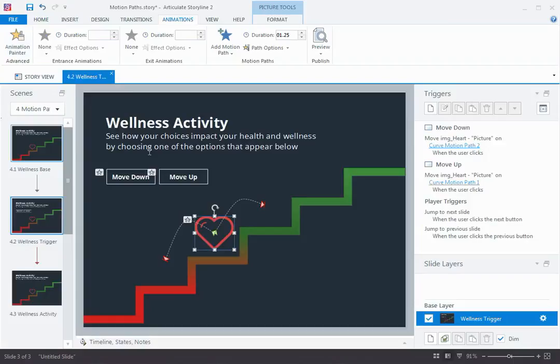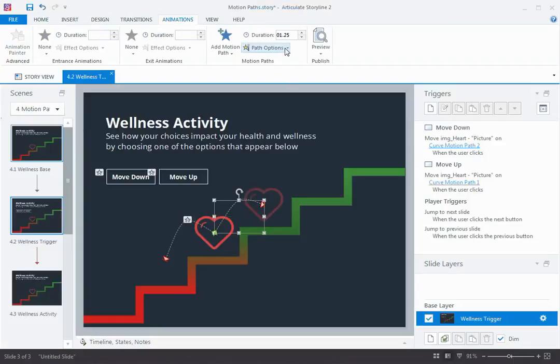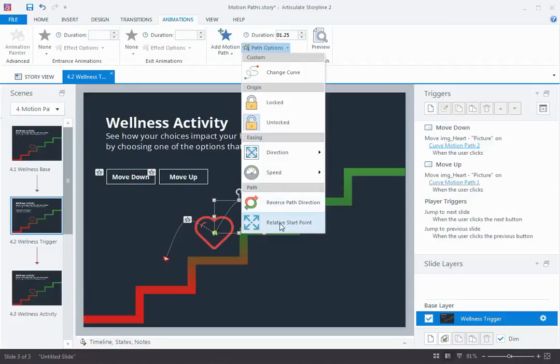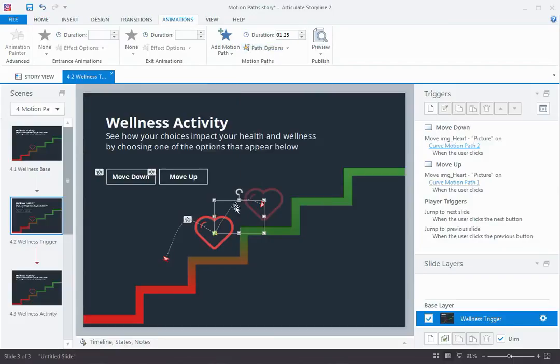All you do is select the motion path and look here under Path Options, and at the bottom is Relative Start Point. If I tick that on, then instead of returning to the start point and animating again along the same curve, the start point is going to move with the shape as the shape animates.